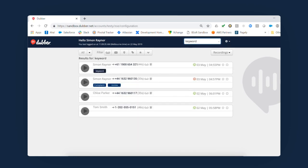Searching for a specific word or recording is easy with Dubber. Enter the search term, just as you would with any search engine, and you'll be instantly presented with the results.